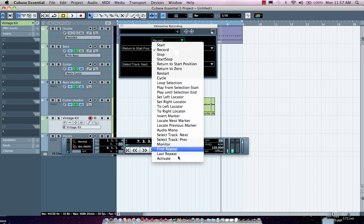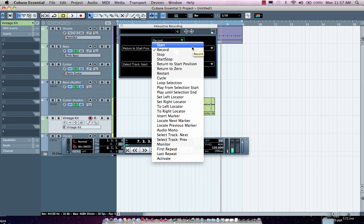Rewind, record, punch in, punch out. Any of these settings I can do with my interactive recording so I can keep my hands for my musical performance and use my foot to act as the audio engineer.